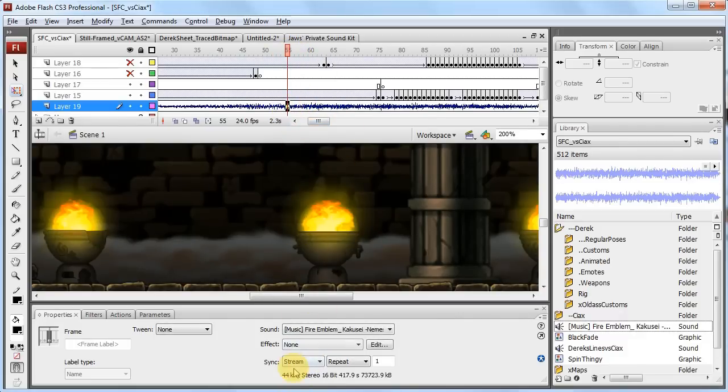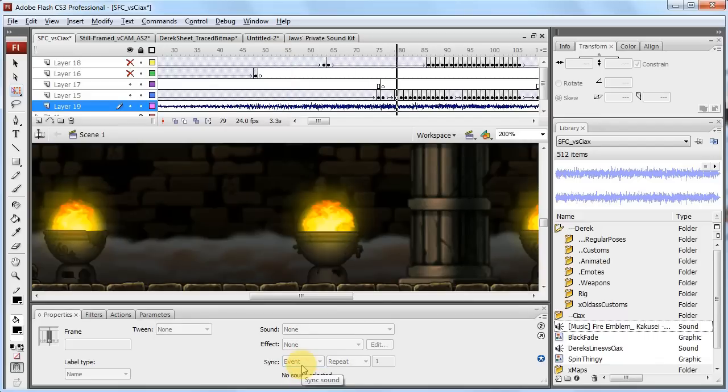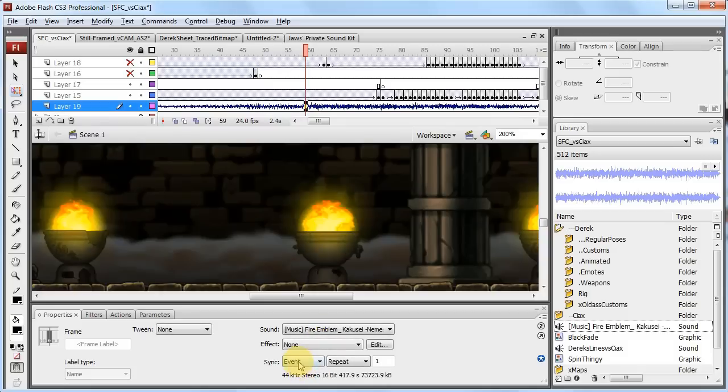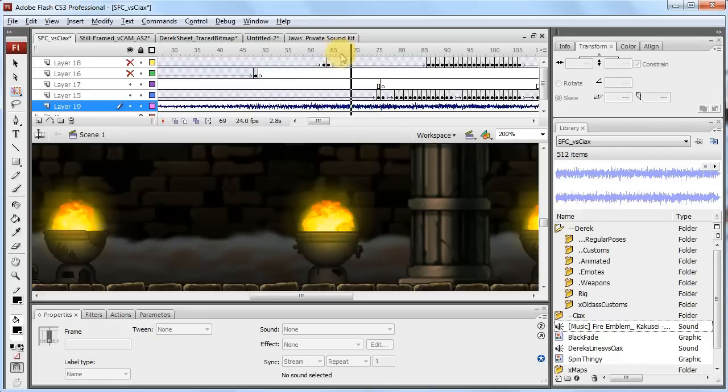You want to click on the bottom one which is stream. I don't really need to explain to you guys what the other ones are, but basically if I went to event here and hit enter, you don't hear anything. If you want to do voice lip syncing and stuff, see on stream you can actually scrub.